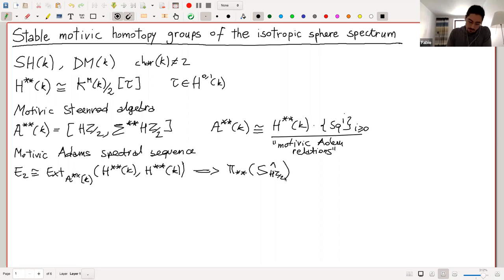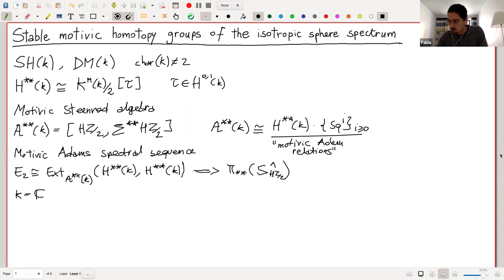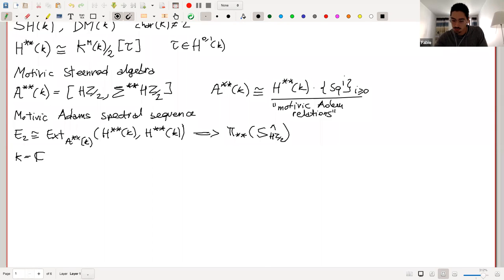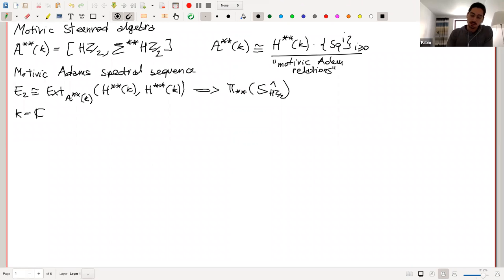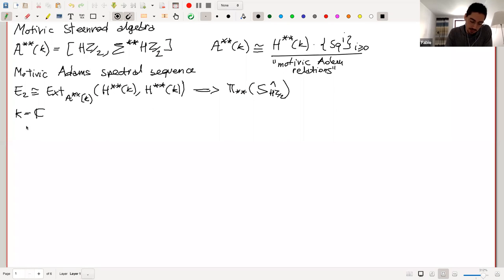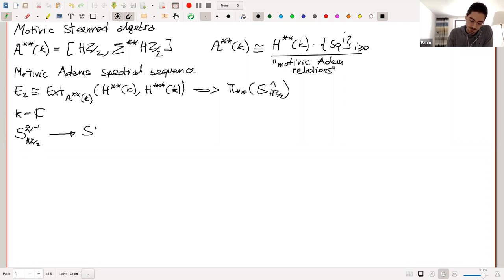This converges to the stable motivic homotopy groups of the sphere spectrum completed at the Eilenberg–MacLane spectrum. Now let me for a moment consider the base field to be the field of complex numbers. In this case, the spectral sequence is strongly convergent — a result by Dugger–Isaksen. In this case, tau is an element in Adams filtration zero, and by degree reasons it survives to the infinity page. So we actually get a map from S^{0,-1} to the sphere spectrum — this is tau — and we can consider the fiber, the cone of this map inside SH(k).